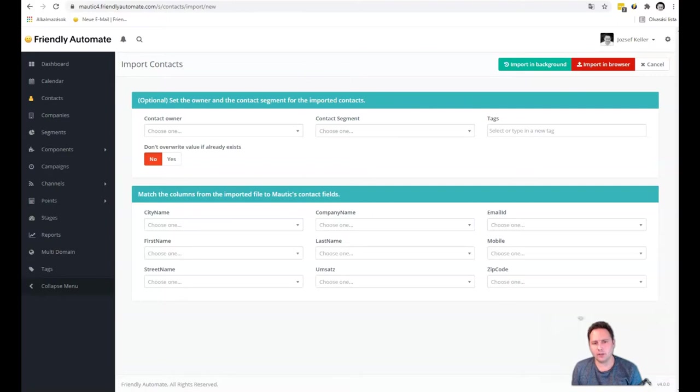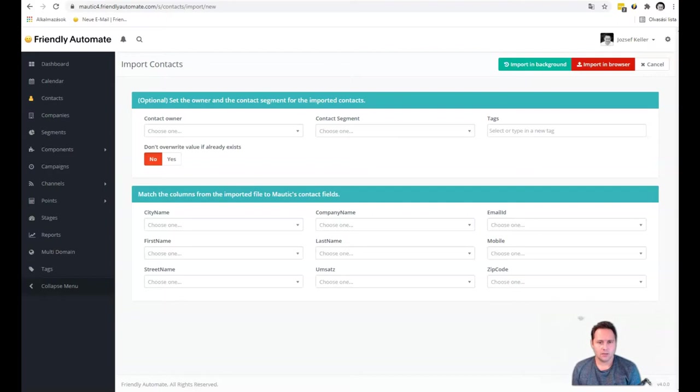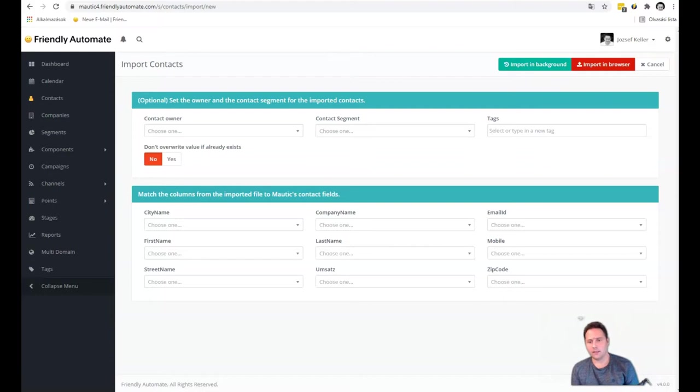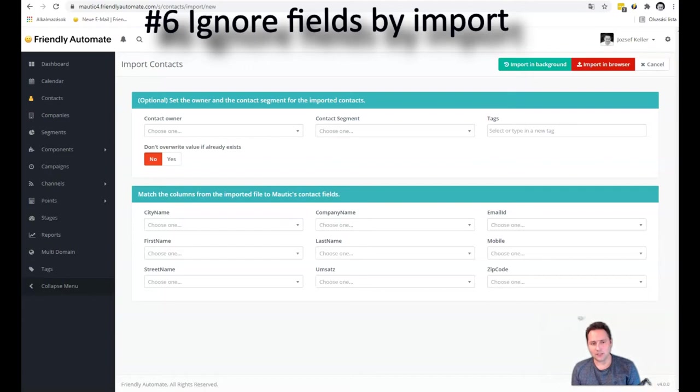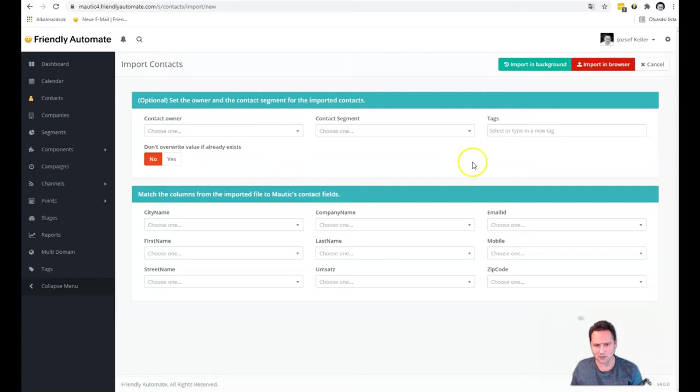Until now when you were constantly updating lists to an import, it could happen, for example, that you were importing from another CRM where you also saved unsubscribed data. But Mautic had already had its own unsubscribed data. So how would you match the two data sets? For example, someone subscribed in your CRM and in Mautic someone unsubscribed already. And this status you were saving in Mautic by a custom field. Now you have the opportunity to skip that field so it won't be overwritten by your CRM import. You just have to choose this: Don't overwrite value if already exists. This was very much needed modification.